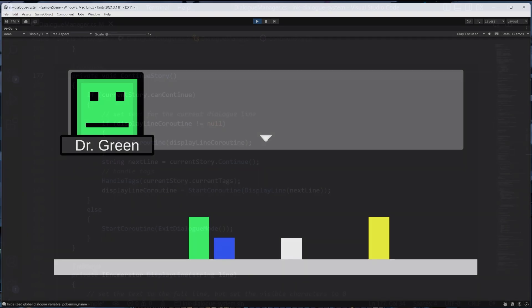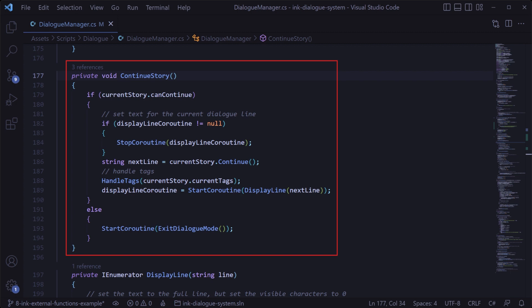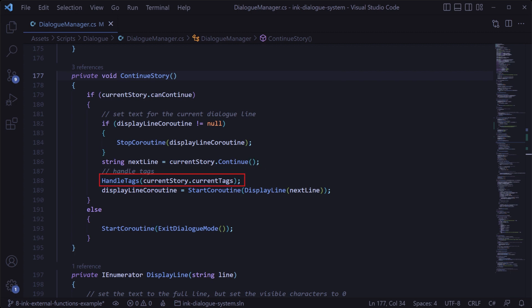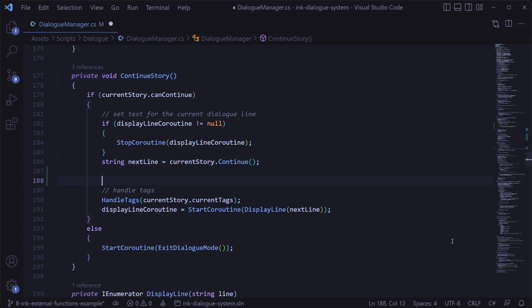There might be a better way to go about this than what I'm going to suggest, and if I find a better way in the future or anyone watching has a better fix I'll be sure to include that in the pinned comment for this video. With that said, how we're going to handle this is by checking for that very specific case at the end of the ink story. In the dialog manager code we're continuing the story in this continue story method, which ultimately continues the story, handles any tags, and then displays that line or exits the dialog if we can't continue for any reason.